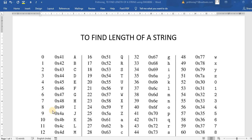Hello everyone, in this video we will see how to find the length of a string.